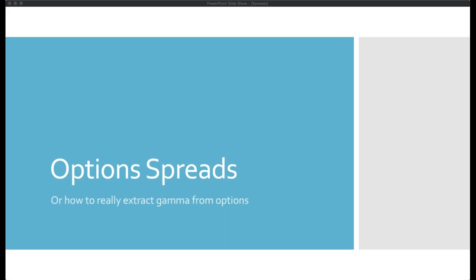Hello, everyone. Thank you for attending this evening's presentation on simple practices for maximizing gains with vertical spreads. In this presentation, Leo Valencia, host of the Gamma Optimizer service at ElliottWaveTrader.net, will cover the most common mistakes that options traders make when trading spreads and discuss ways to eliminate them. Please allow me to welcome Leo Valencia.